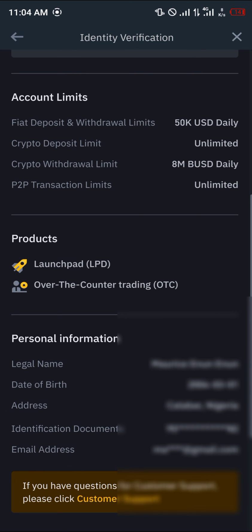Once you're there, you can have a look at your legal name, date of birth, address, identity documents, and your email. Do comment below if you've got any questions about how to find your name on Binance and you'll be given an answer. Thank you.